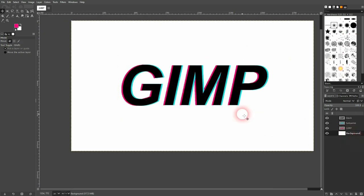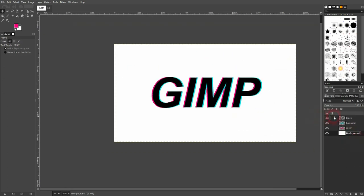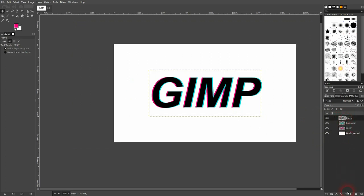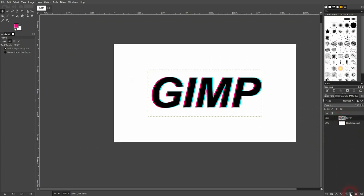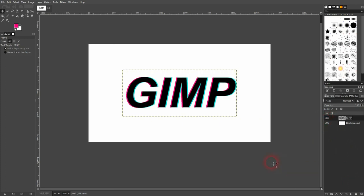And now if I zoom out, it looks like we've got this typical anaglyphic text effect. Finally, I can merge these layers and now we're good. I hope this video was helpful. Thank you for watching, and I'll see you next time.